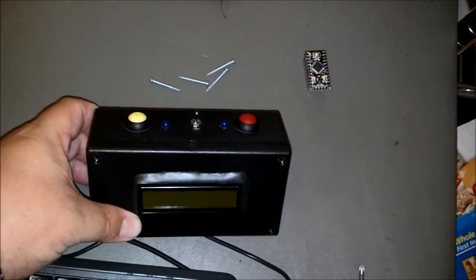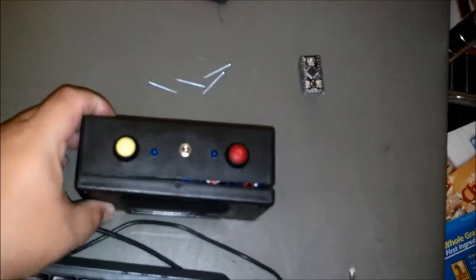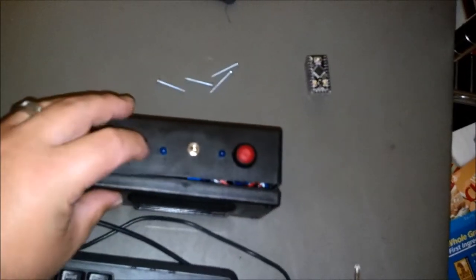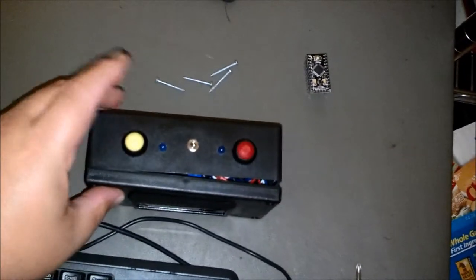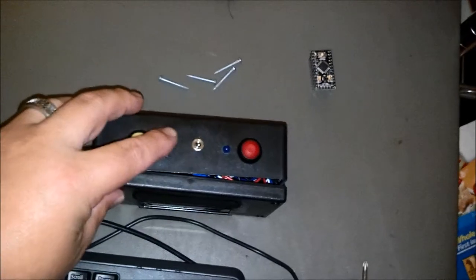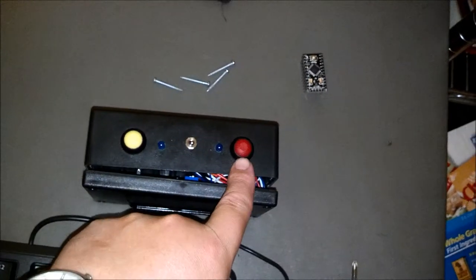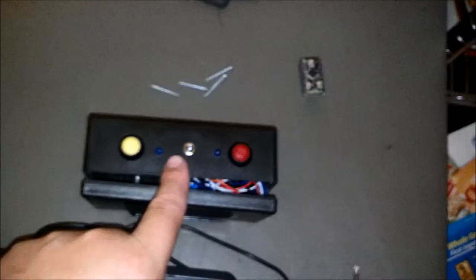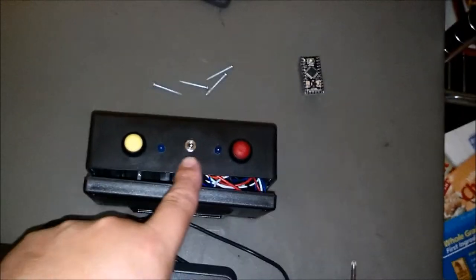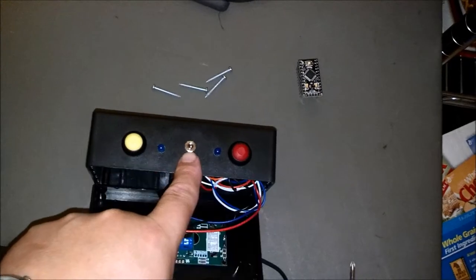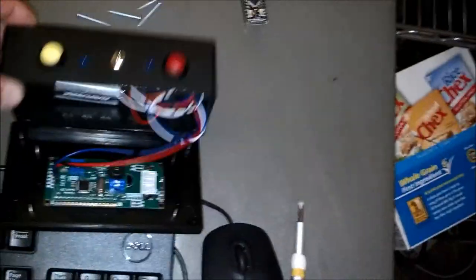Got a 2 by 16 LCD, I've got two push buttons on top, two blue LEDs, I've got a red push button, blue LED, and a power switch.